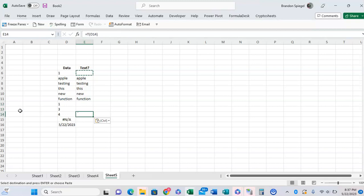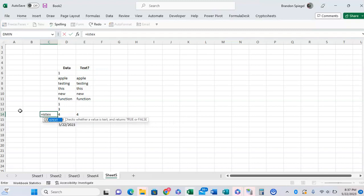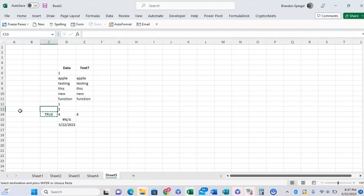But number four returns the number four. Why is that? Well, as you can see, this number four is formatted as text, and this is not. Number three is not.